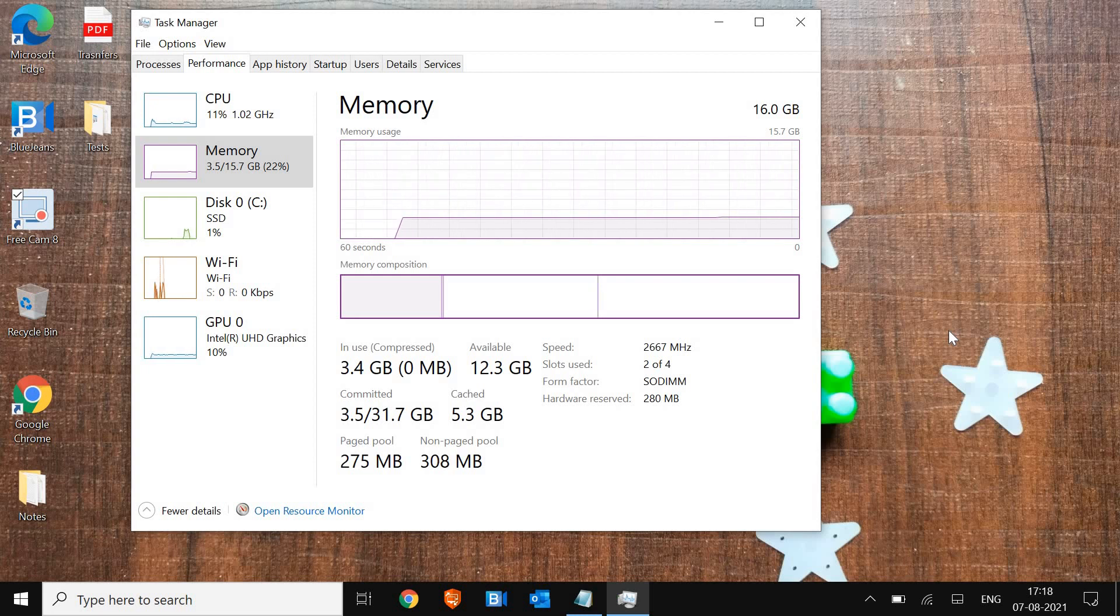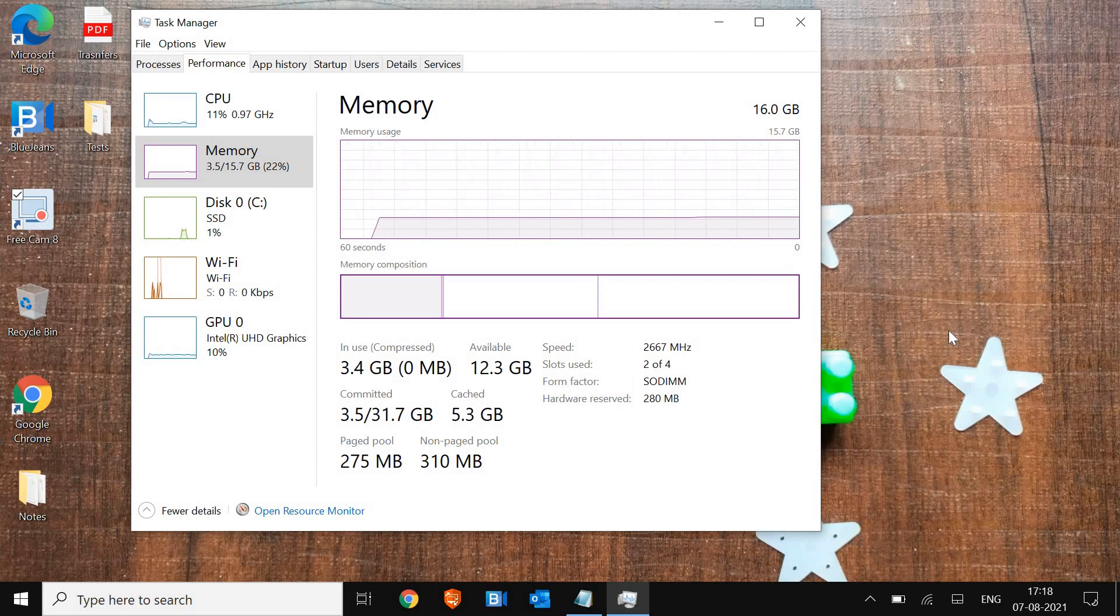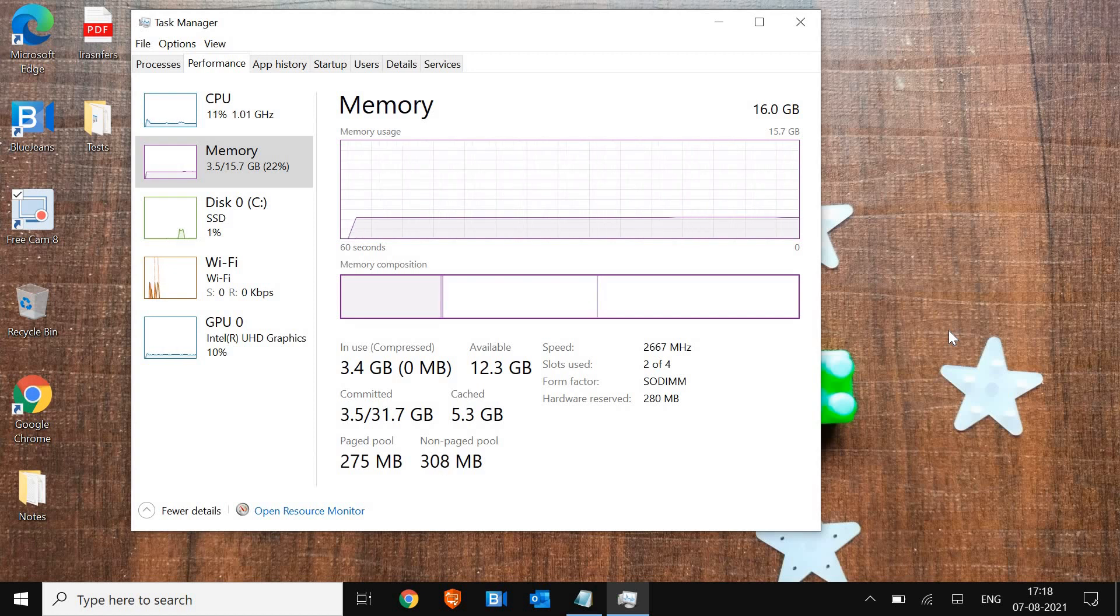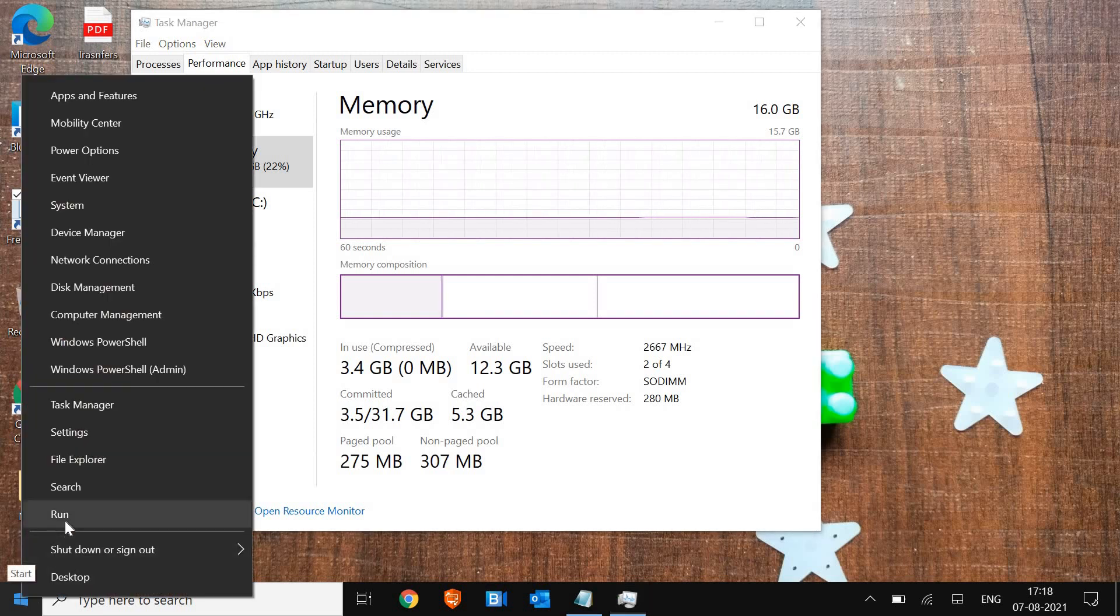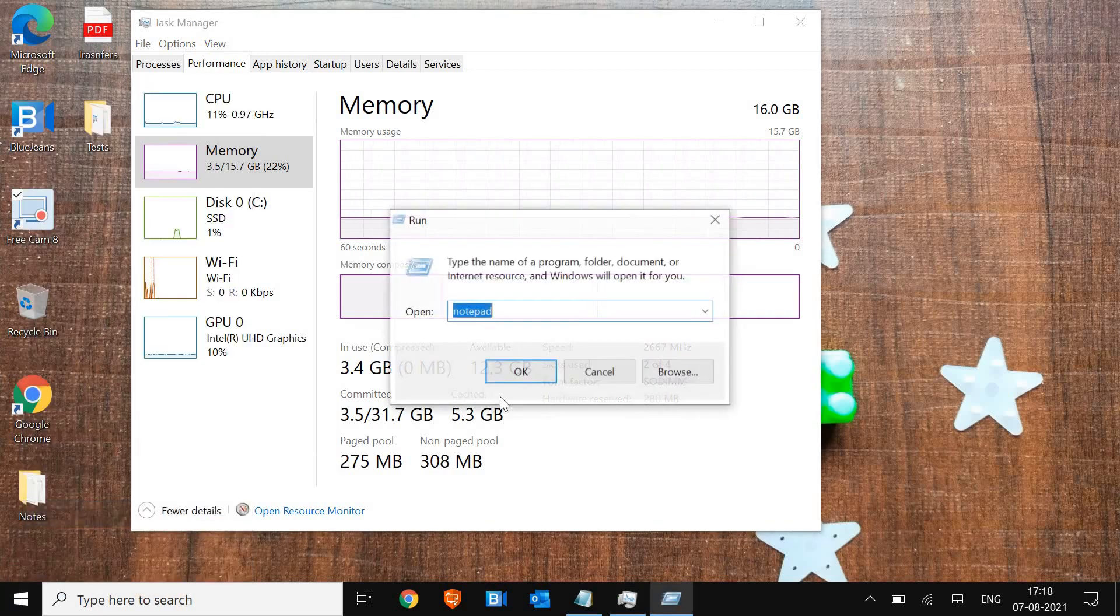Since it doesn't show what type of RAM we have in the computer, we'll check using a command. Right-click on the Start icon and click on Run.